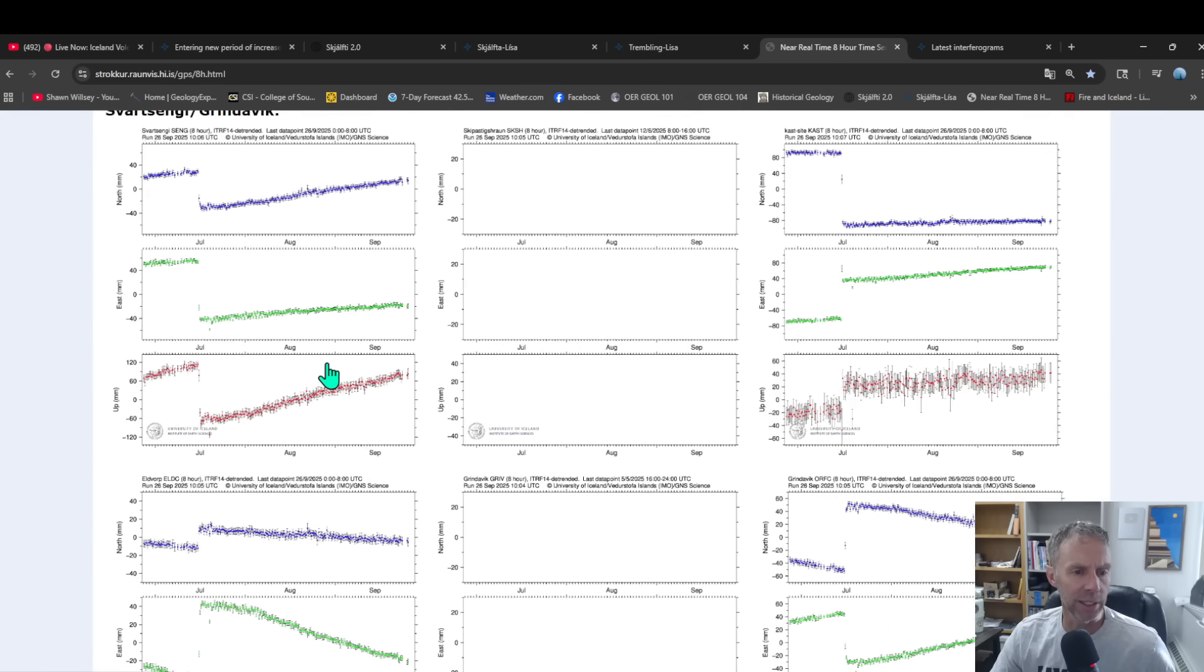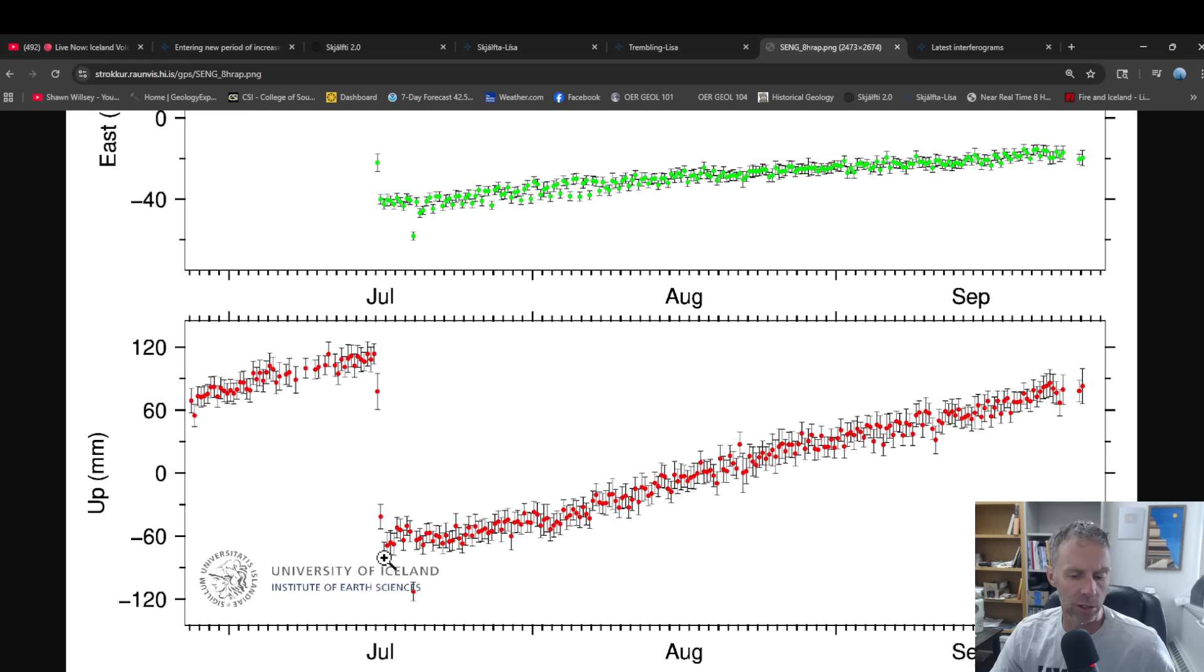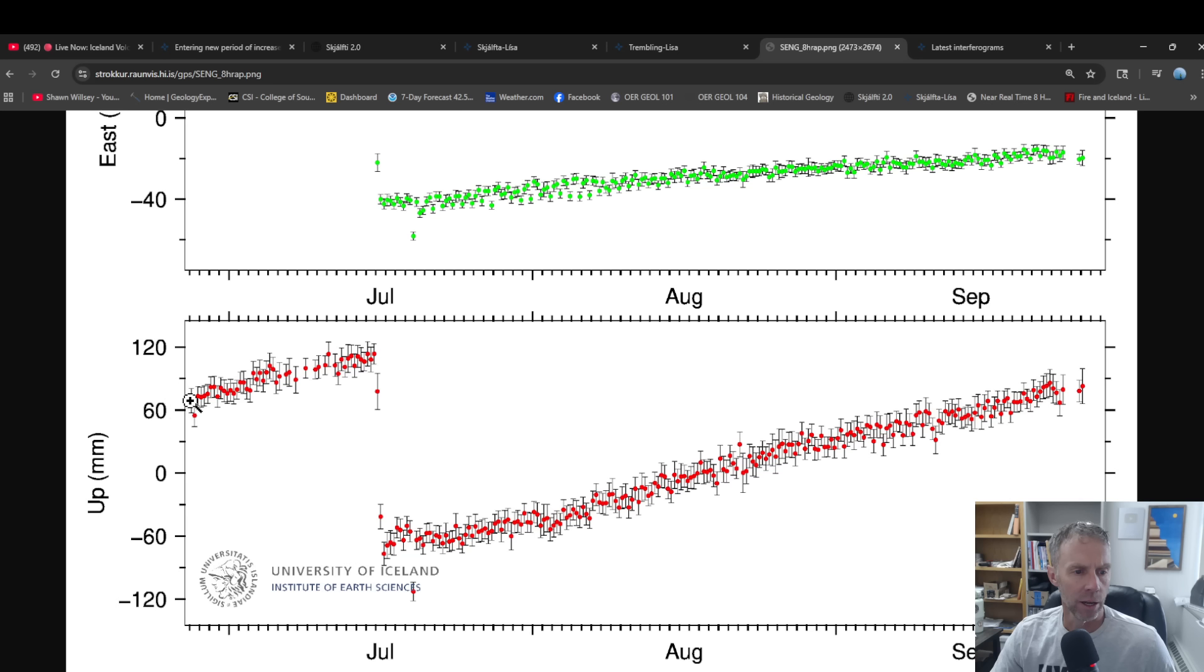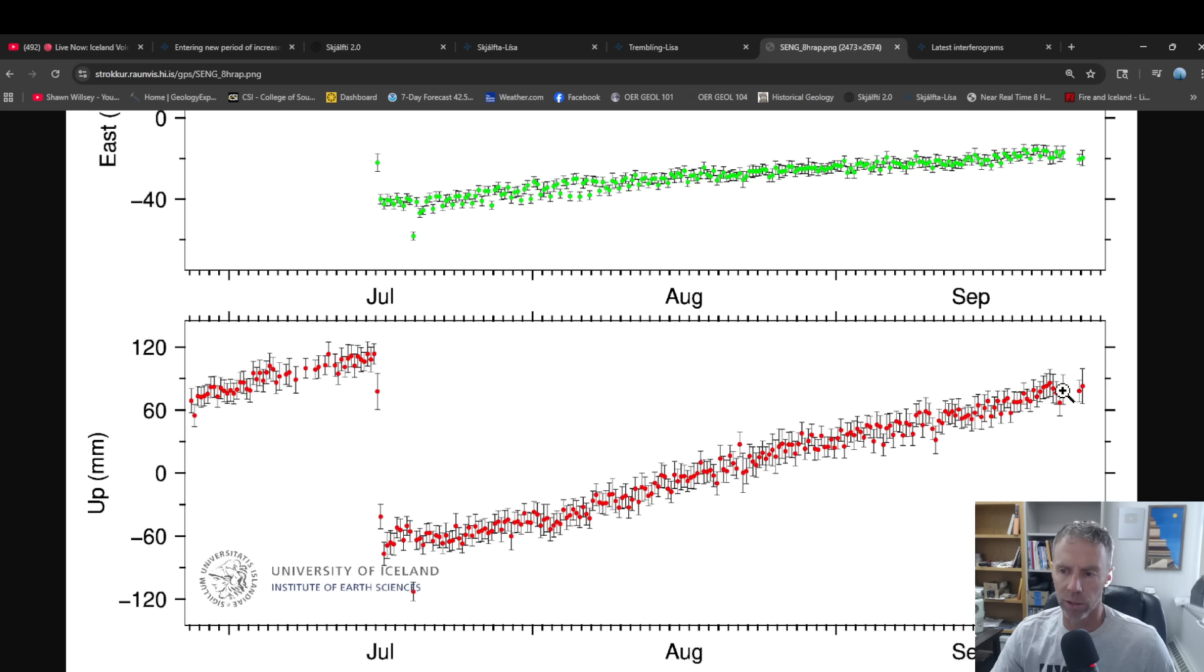Looking at the GPS data, they did finally adjust the Svartsengi station to get rid of some anomalous points that were affecting the scale. So you can see the last event here on July 16th, and then you can see all the dots since then going into August showing the inflation of the ground as magma has moved up into the system. And you can see where we're out here in late September. So we're still a little shy of the threshold we reached for this station for that July 16th eruption. Looks like we got close to 120 millimeters of uplift on this scale, and currently we're maybe a little bit shy of like 90 or so. So we're looking at maybe another 30 or so millimeters.